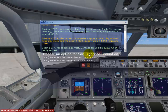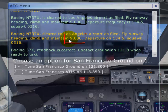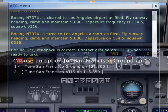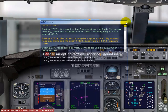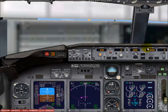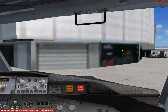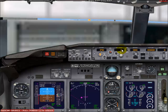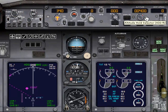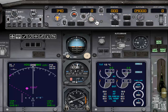We got our IFR clearance. They told us to climb and maintain 9,000, so that will be our initial altitude after departure. You need to set that value in the MCP. By pressing shift A you can cycle through the views and bring up the 2D cockpit view. I have to set our initial altitude in the MCP to 9,000, and let's set our speed to 160 knots.